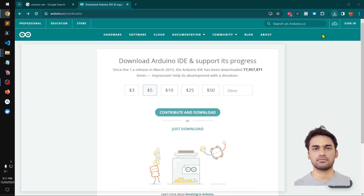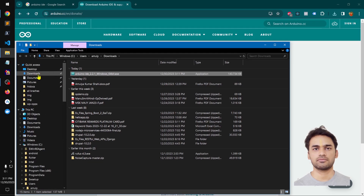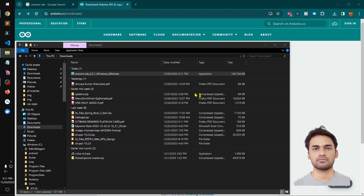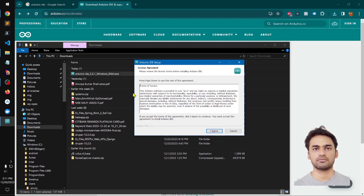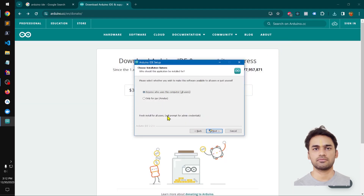Once it is downloaded, you can check in the downloads folder, or you can simply click on the downloaded .exe application package for Arduino IDE. Launch it and simply click 'I Agree' to proceed with the installation.